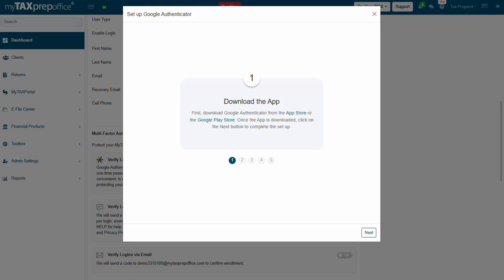Next, set up Google Authenticator in five easy steps. Step 1: Download the app. Download Google Authenticator from the App Store for iPhone or the Google Play Store for Androids. Once the app is downloaded, click on the Next button to complete the setup.